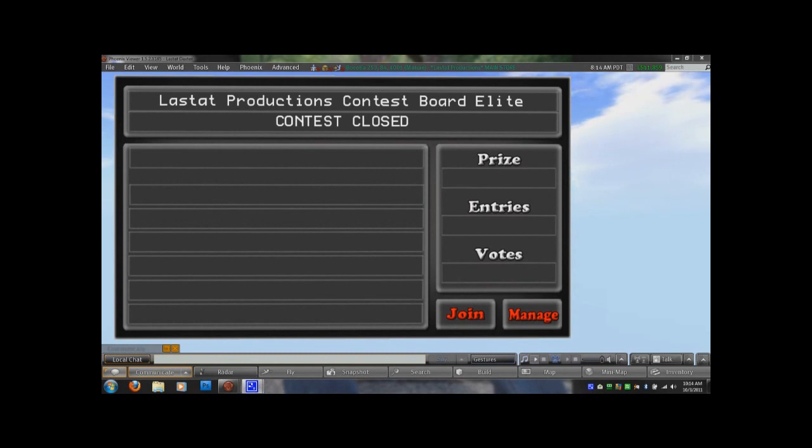Hello everyone, this is Lestat Daxter with Stat Productions. I would like to take a few minutes here to show you how to run the Lestat Productions contest board.